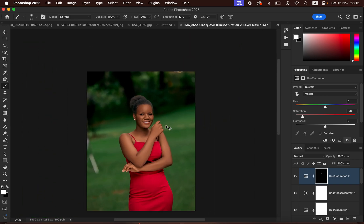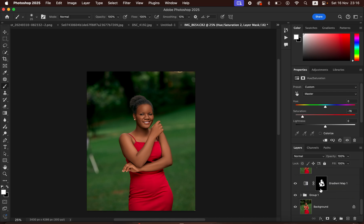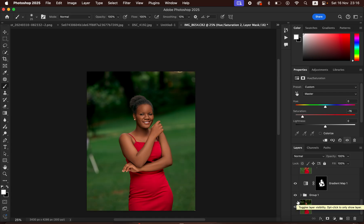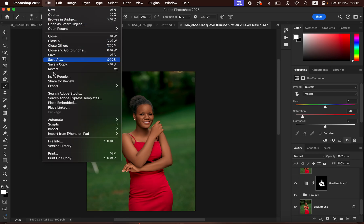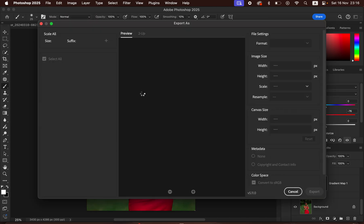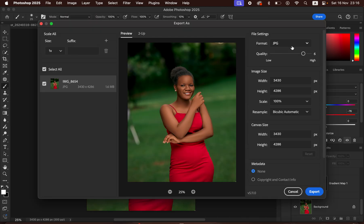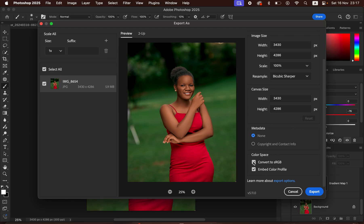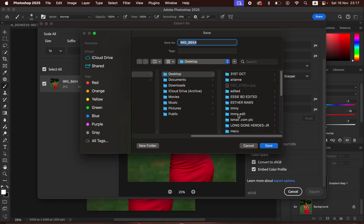Zoom out with Command Minus to see the final result — here is the image before and after all the Photoshop work. To save or export the photo, go to File > Export > Export As. In the Export As window, set the format to JPEG, quality to 100%, Resample to Bicubic Sharper, and make sure Convert to sRGB and Embed Color Profile are checked. Then click Export to save.